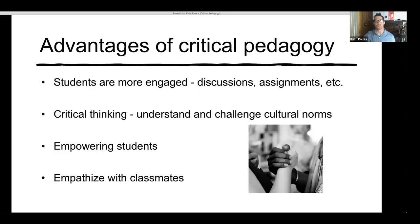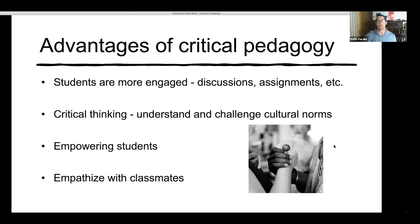Some of the advantages of critical pedagogy — and the research has shown this, but just anecdotally — students are more engaged in class. The discussions are more substantial, students are more willing to participate, and the assignments are well thought out. You'll notice students using critical thinking and questioning and challenging what they research. As the class progresses, you can see students becoming empowered, which I recognize through the discussion board posts as we get later into the semester. They're more confident in their responses, they interact respectfully, and they start to understand and relate to their classmates. A great goal would be for students to extend this empathy outside the class and bring it into their communities.